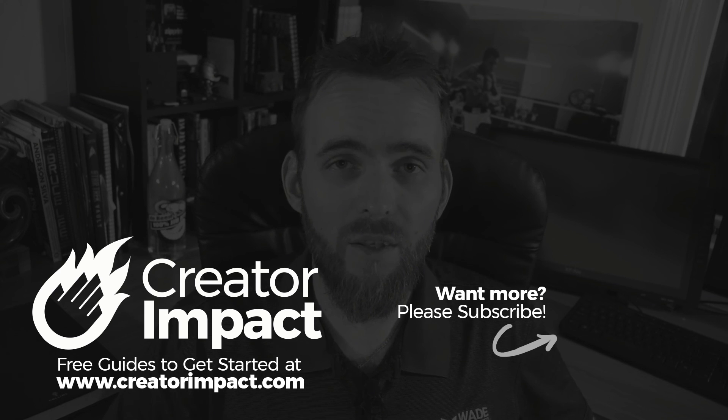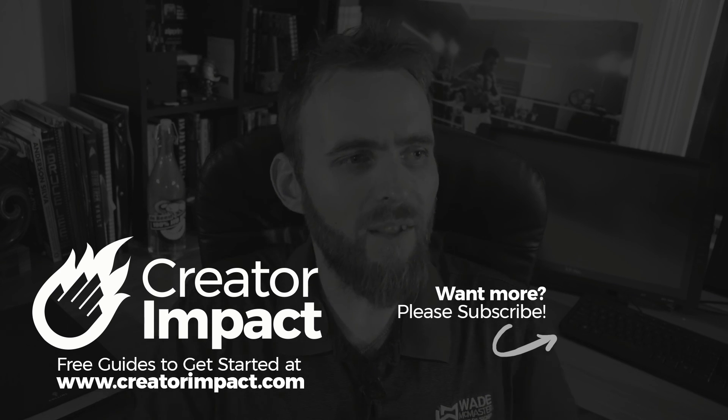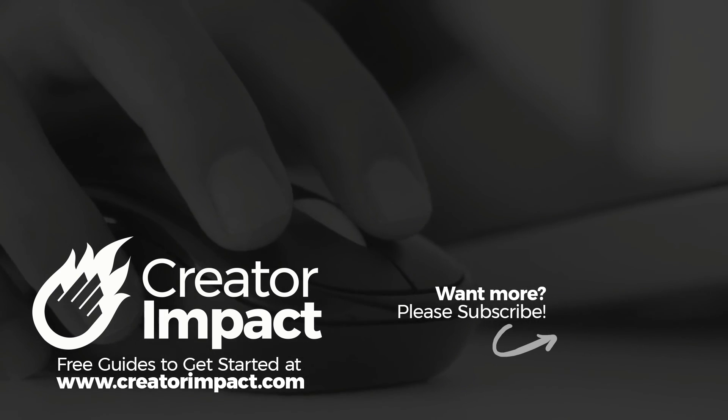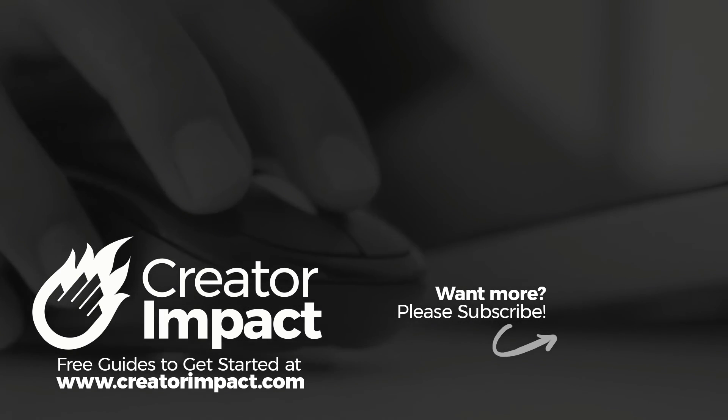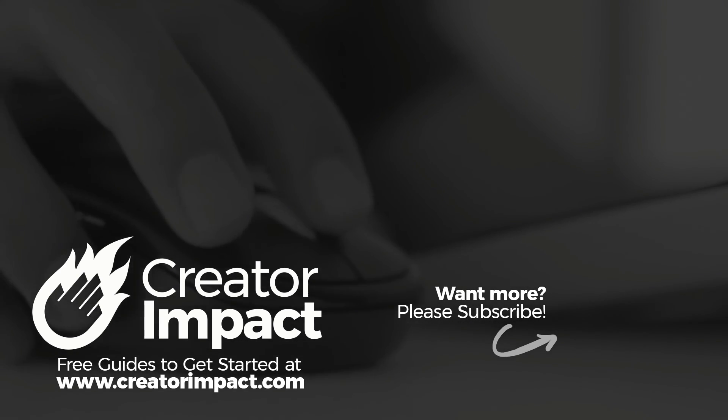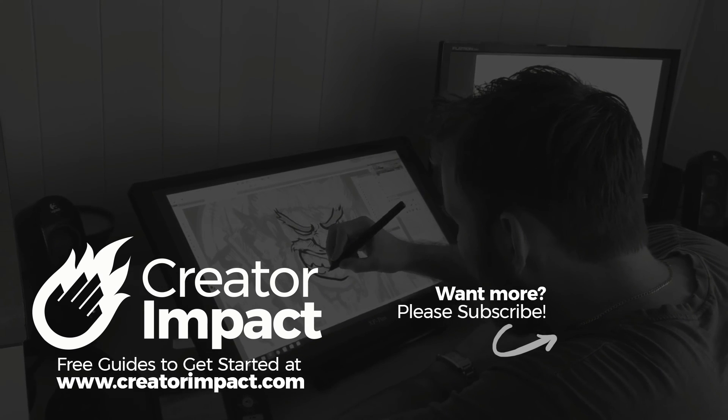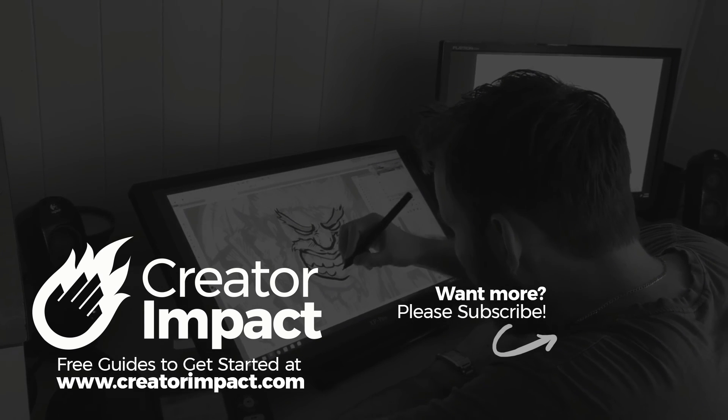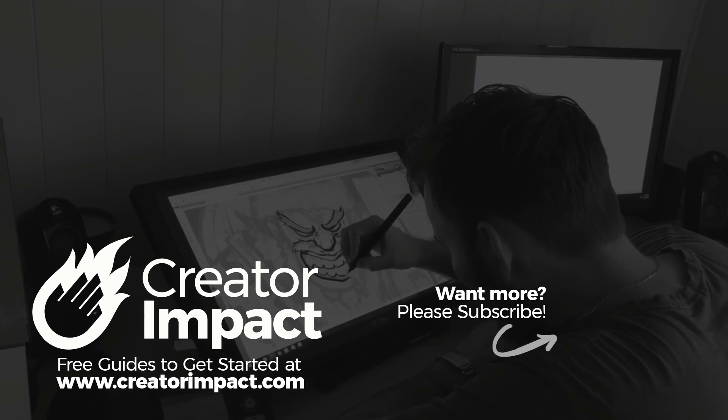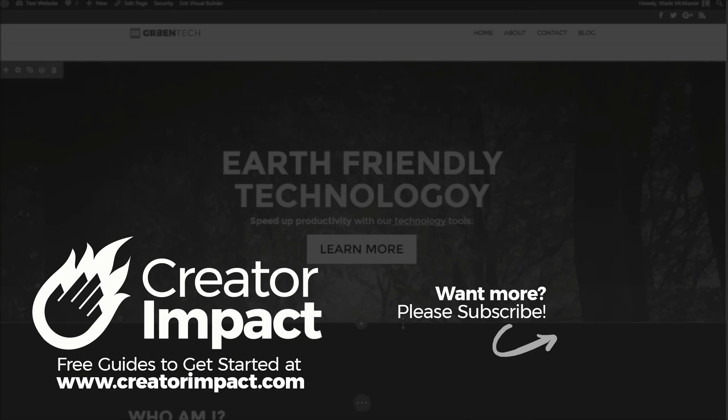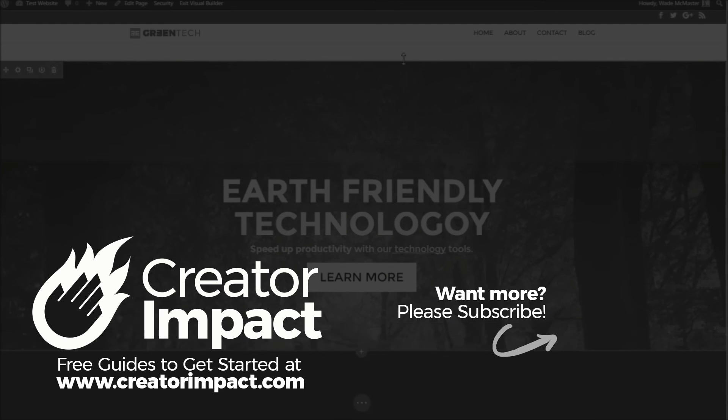If you did please consider giving the video a like. If you want more videos like this for WordPress please consider subscribing as I do release a lot of WordPress videos and have a lot of WordPress videos on our channel. Check that out, otherwise have a great day and I hope to see you again soon.